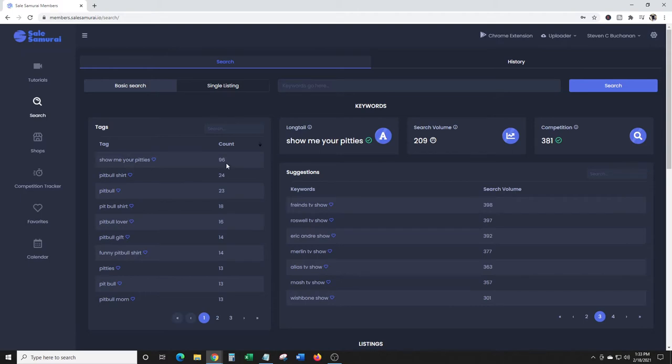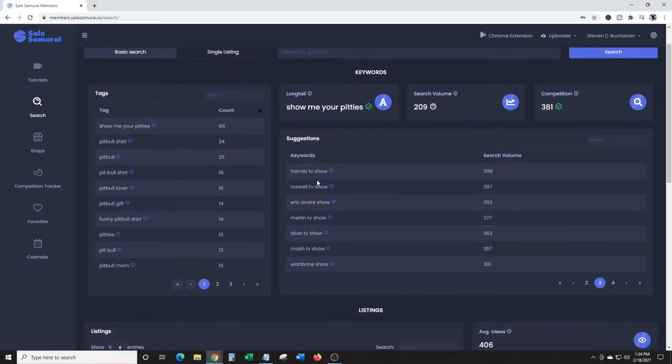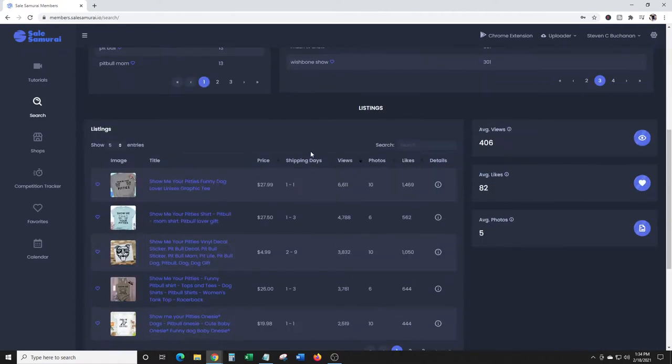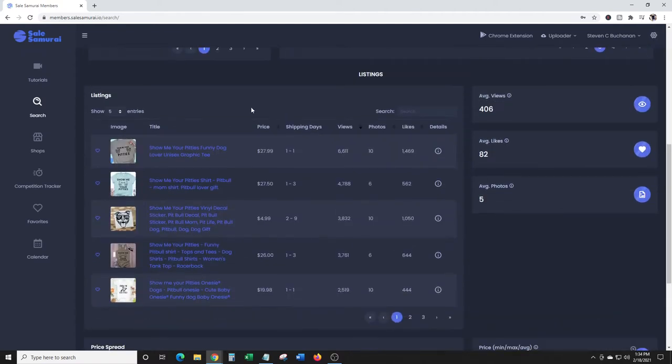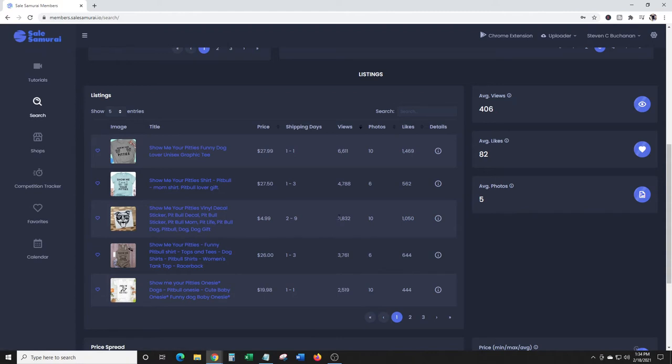This is very popular apparently. $27.50 is the price. I'm sure somebody could create a similar design. Show me your pities - 96 search volume, 209 competition, 381 results. So there you go.